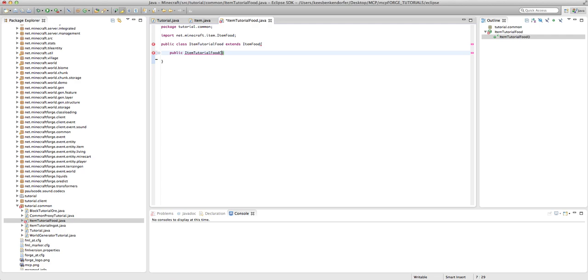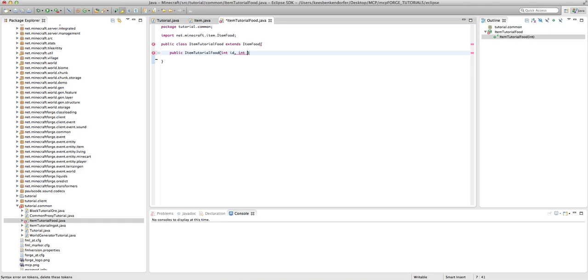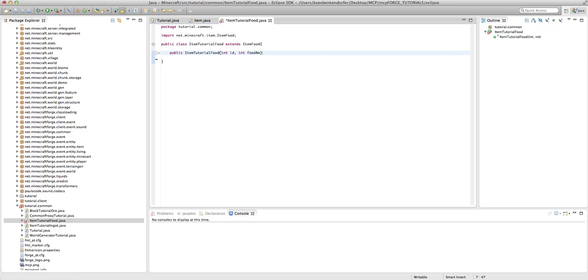And they are int id, int - this parameter is going to be the, I'm not quite sure how to describe this. This is going to be the amount of food it heals. So I'm going to say this is the foodAmount.